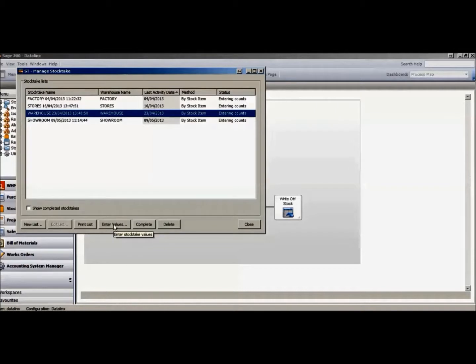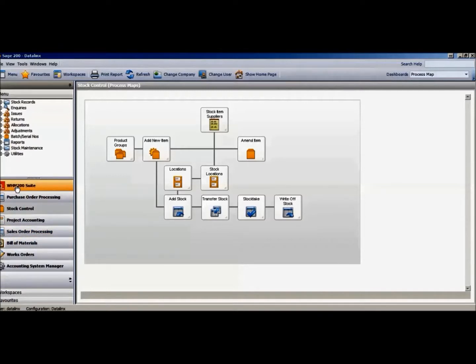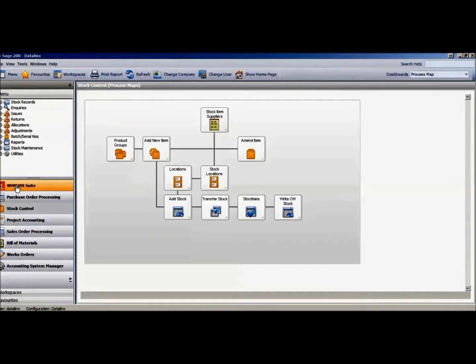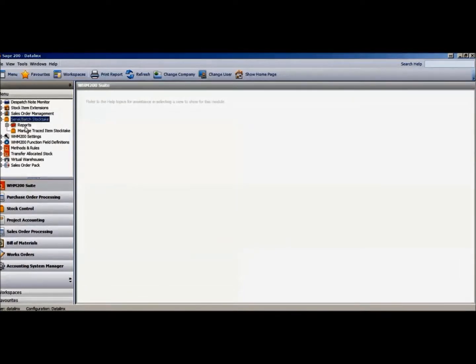Should however somebody wish to do a traceable stocktake, as in counting the items that are actually in each batch or against the actual serial tracked items, then within the Datalink's Warehouse Manager suite we have the ability to create a serial or batch traceable stocktake card in the same way as the Sage stocktake card is created.